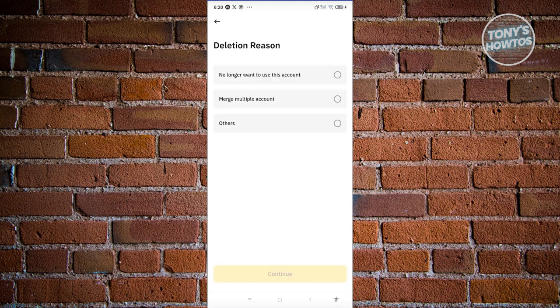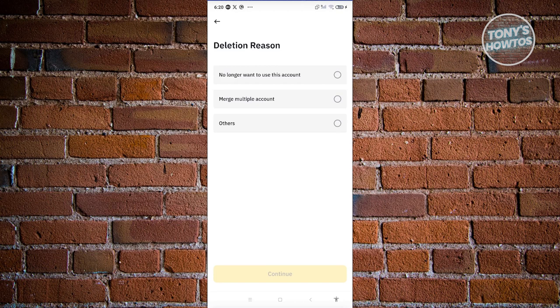From here, you need to specify your reason why you want to delete your account. You have three options: no longer want to use this account, merge multiple account, or others. Once you've answered this, just hit continue to delete your Binance account.